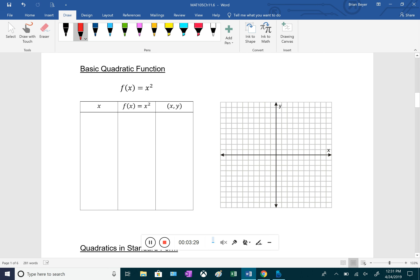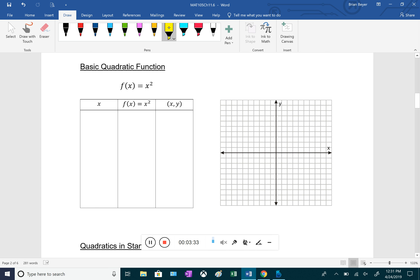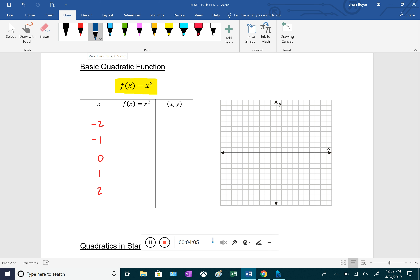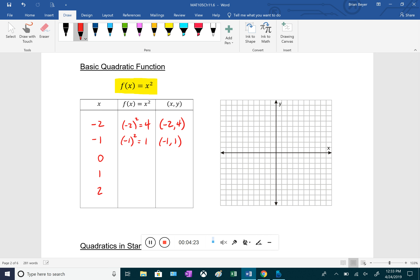The basic quadratic function is f(x) = x², with a coefficient of one on x², no x term, and no constant term. To graph it, we plug in x values: -2, -1, 0, 1, and 2. We get f(-2) = 4, giving ordered pair (-2, 4); f(-1) = 1, giving (-1, 1); f(0) = 0; f(1) = 1; and f(2) = 4.